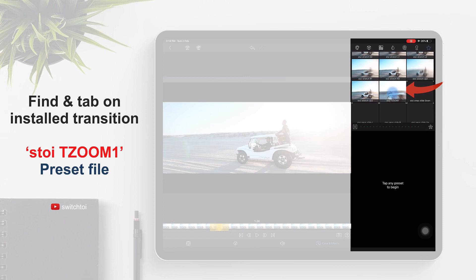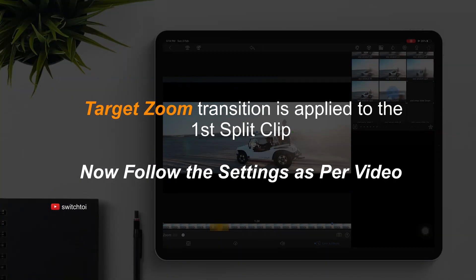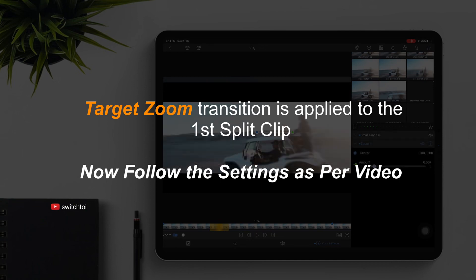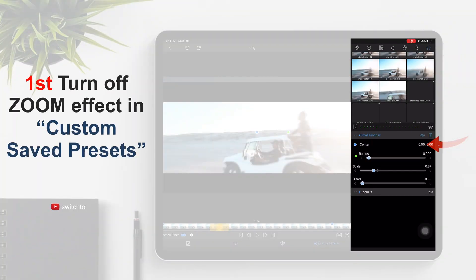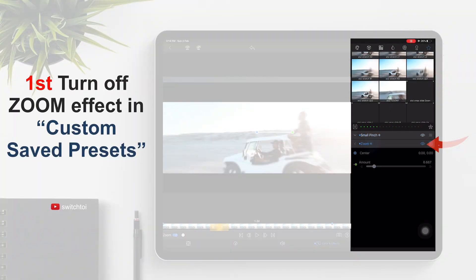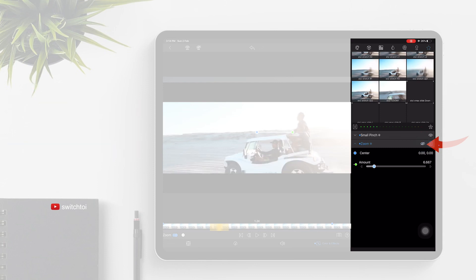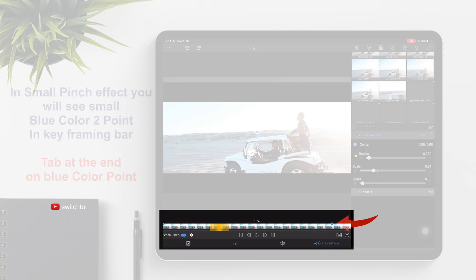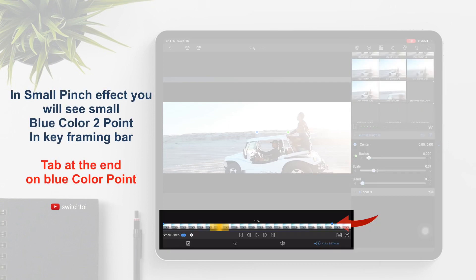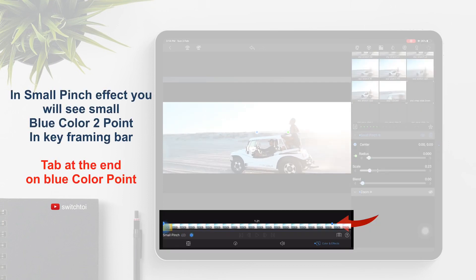Select the zoom preset. The target zoom transition is applied to the first split clip. Now follow the settings as per the video. First, turn off the zoom effect in Custom Save Presets. Then tap on Small Pinch. In the Small Pinch effect, you will see small blue color 2-point keyframes in the keyframing bar. Tap on the blue color point at the end.